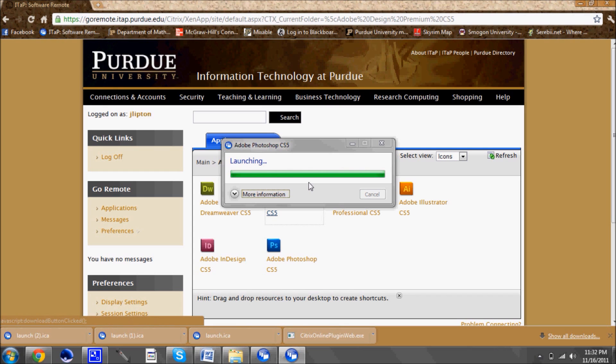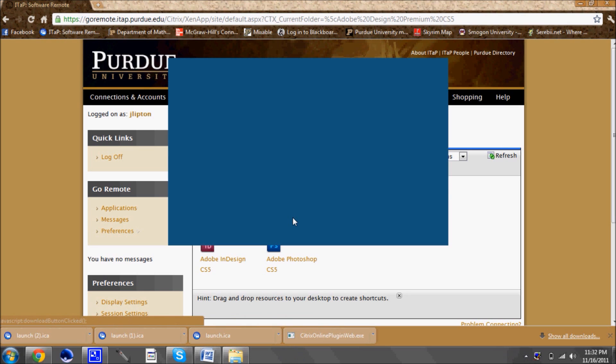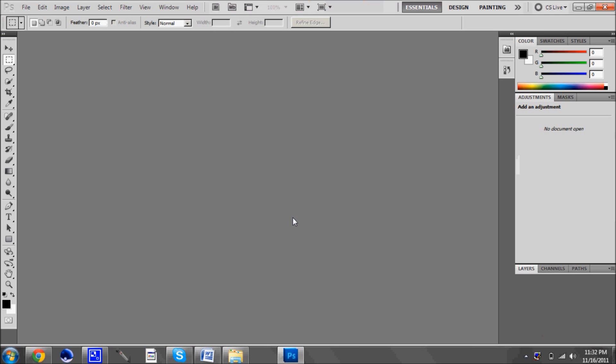The last thing that you should know is it's recommended that you use either Google Chrome or Firefox when using it, just because those two browsers give it faster speed than the other browsers would. And there you go.